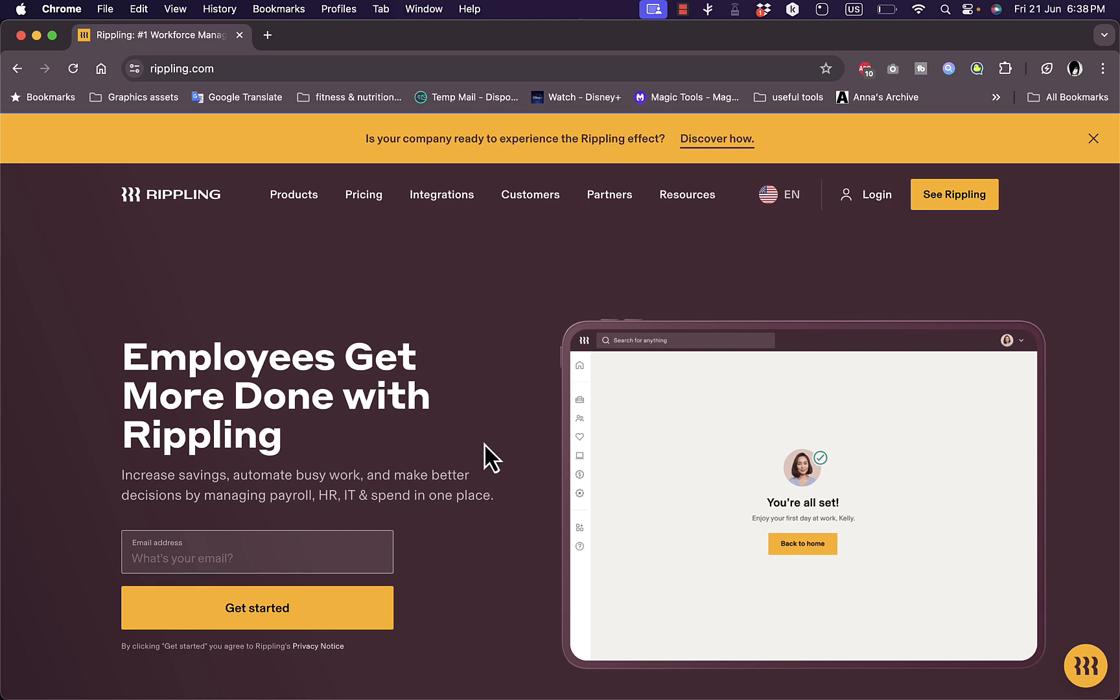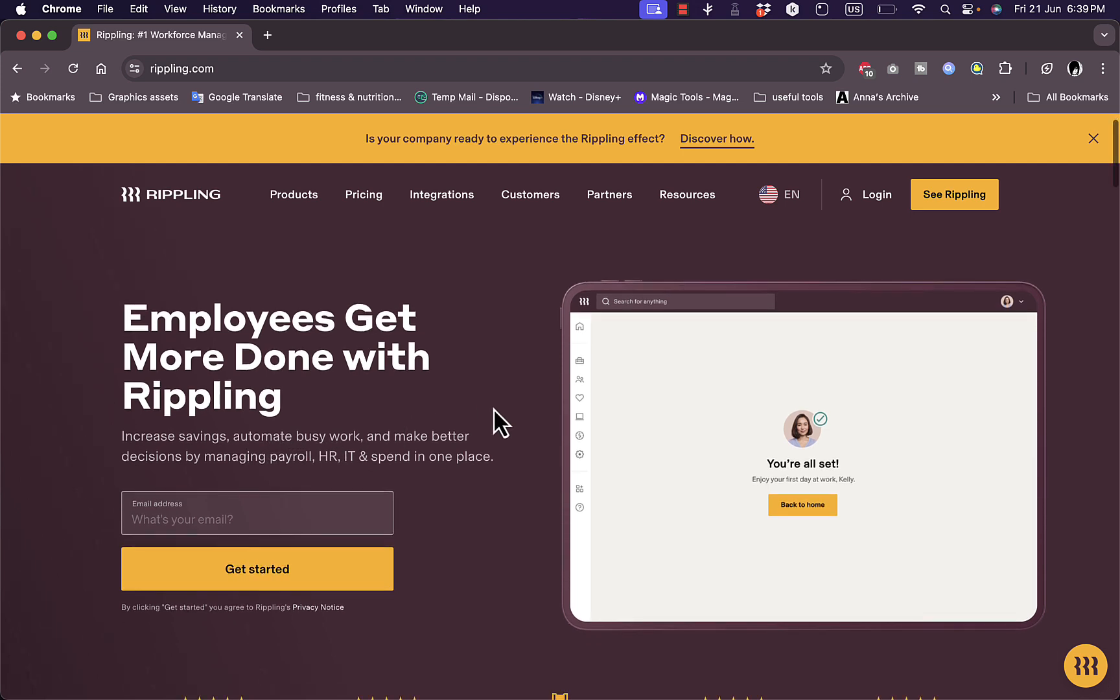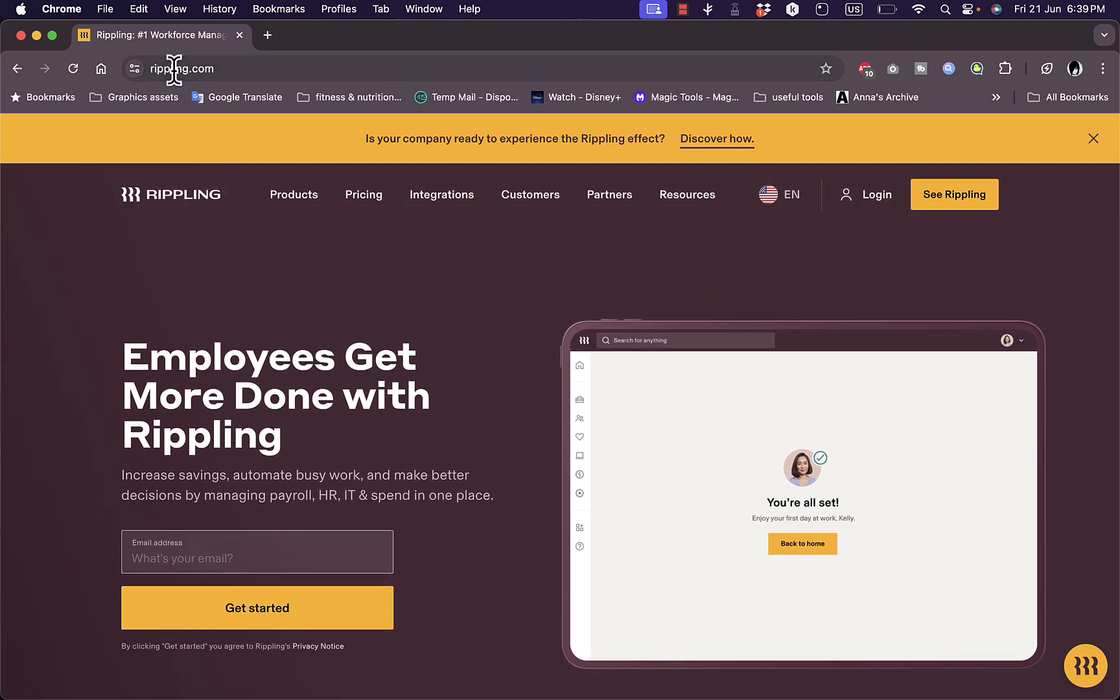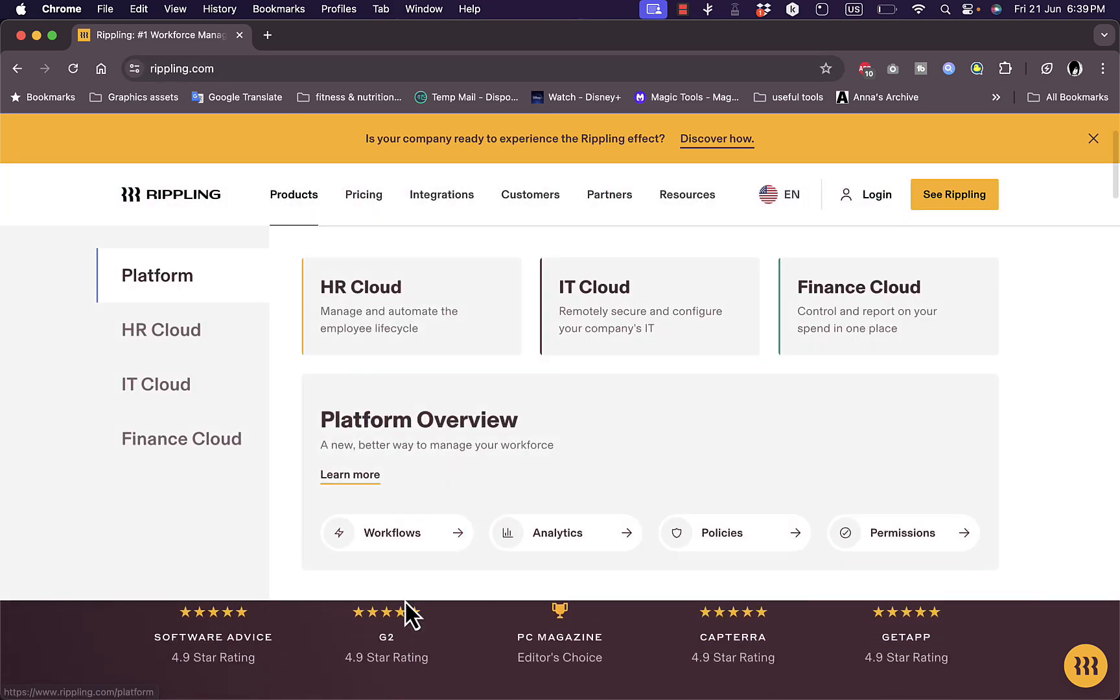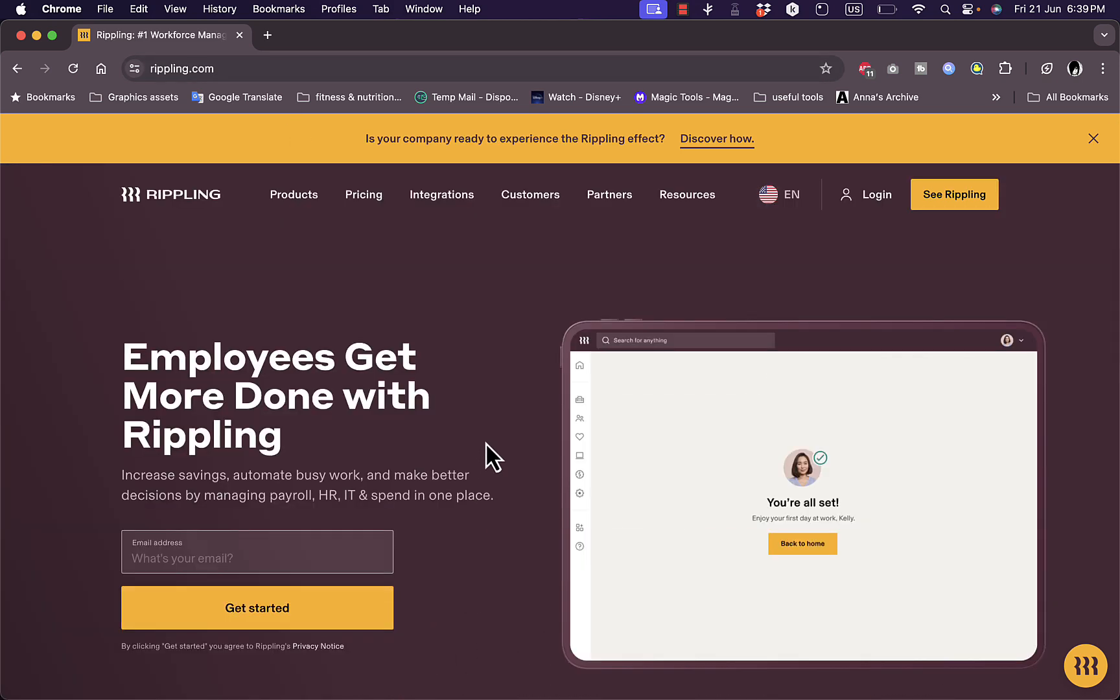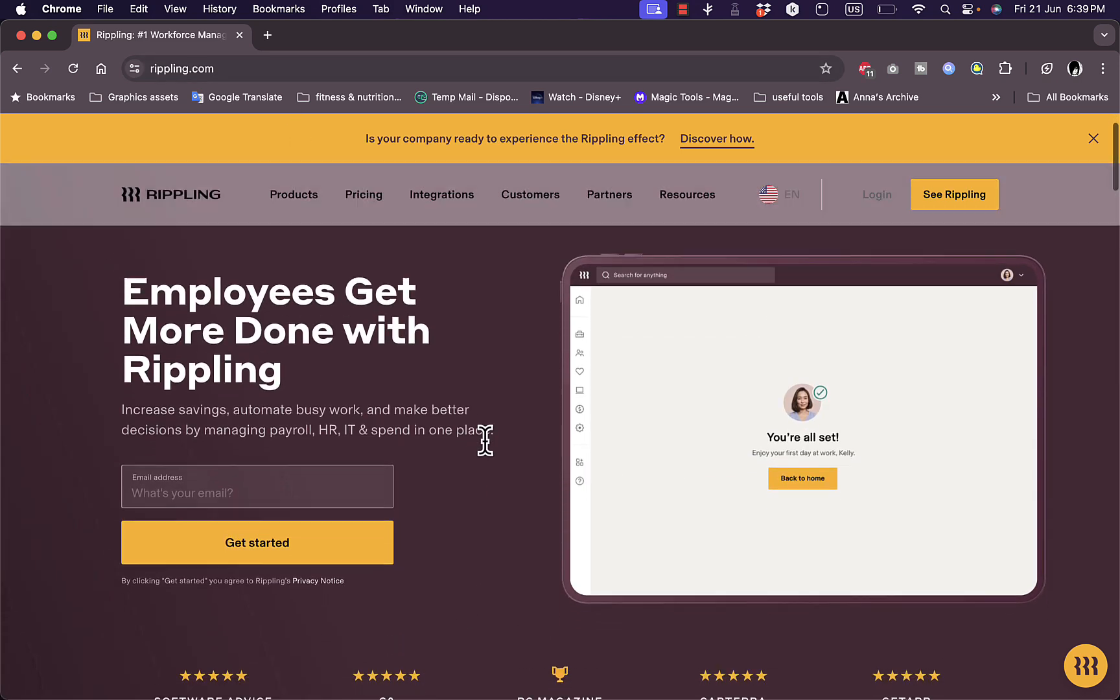Now you can manage payroll, automate busy hours, and manage the HR IT all in one place. Now you want to go to rippling.com. You'll land on their home page right here where you'll learn more about the platform.